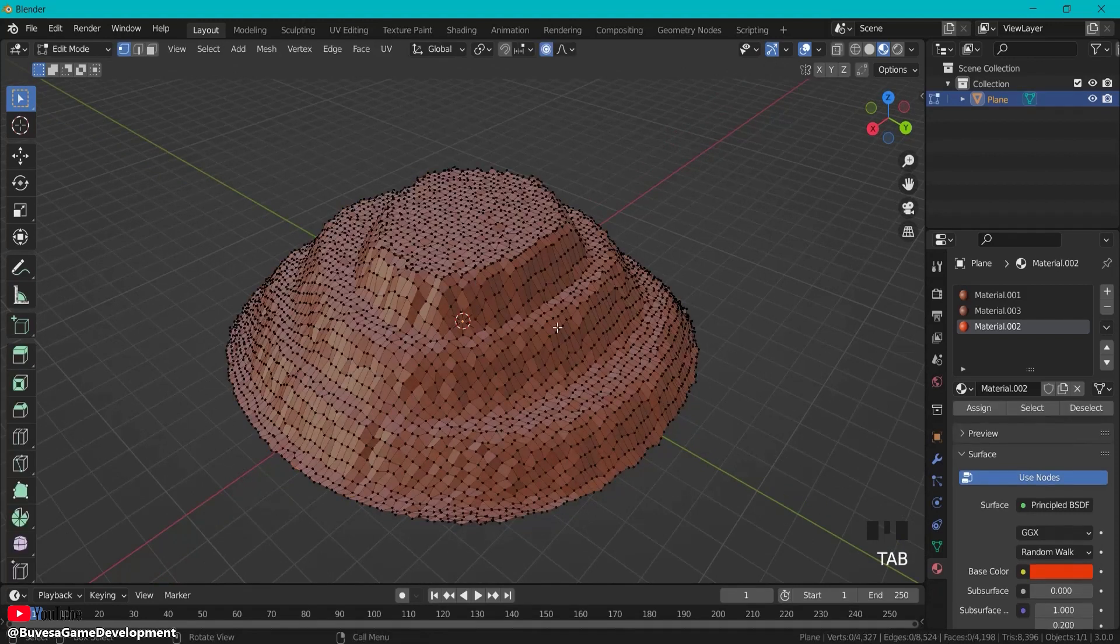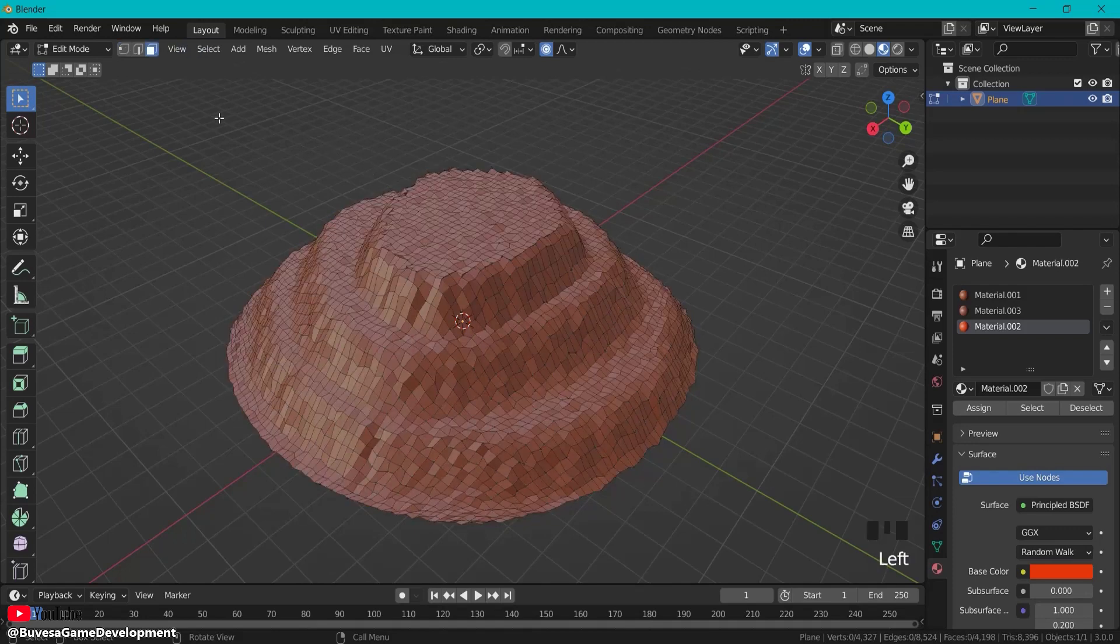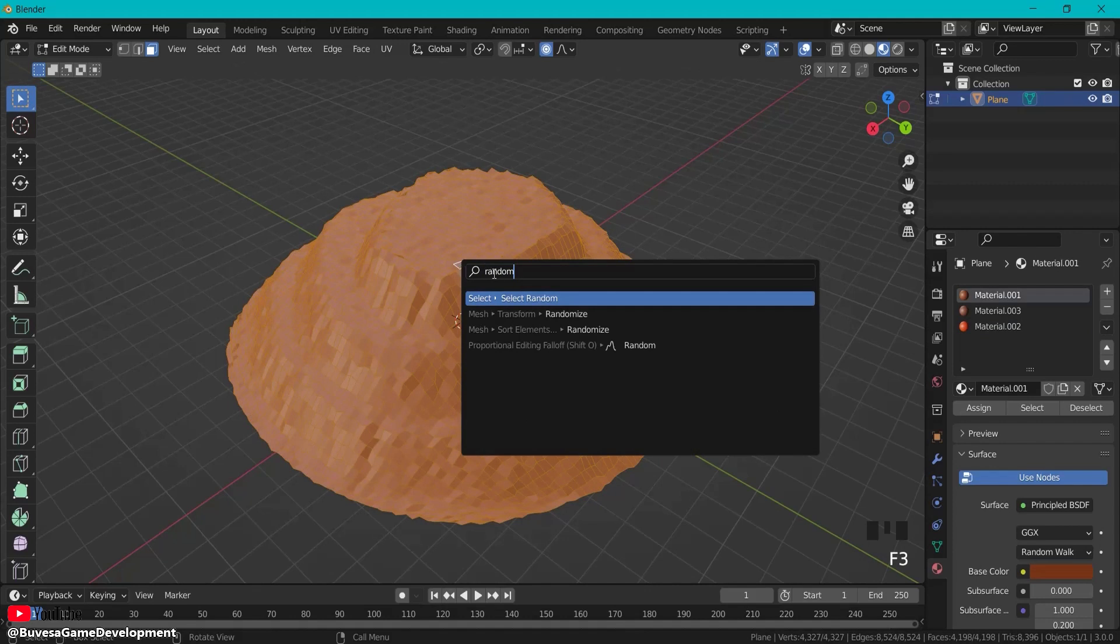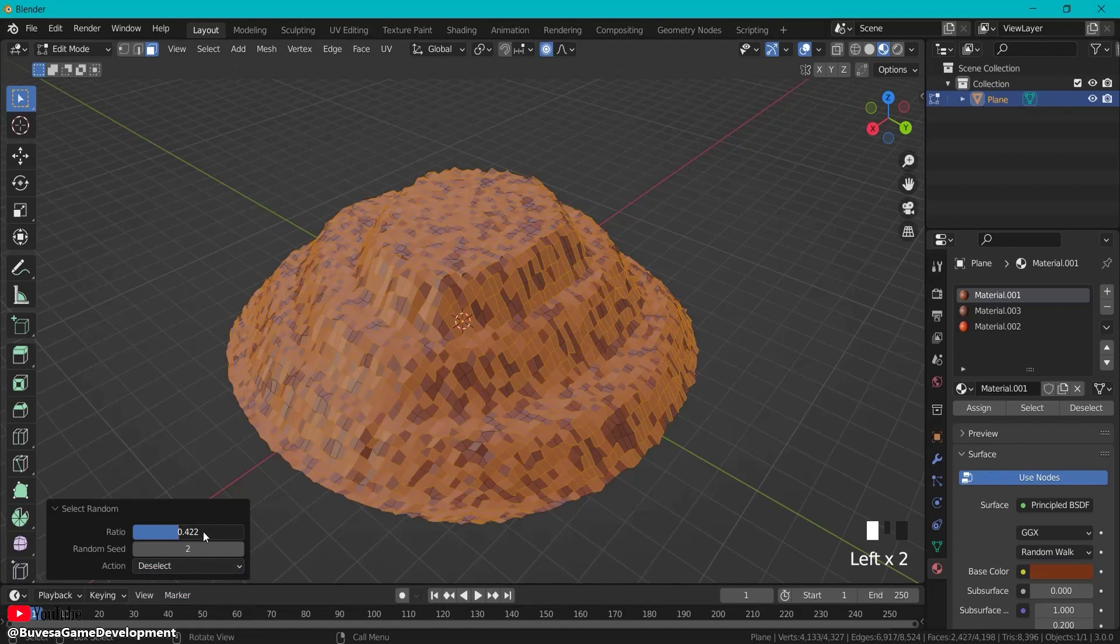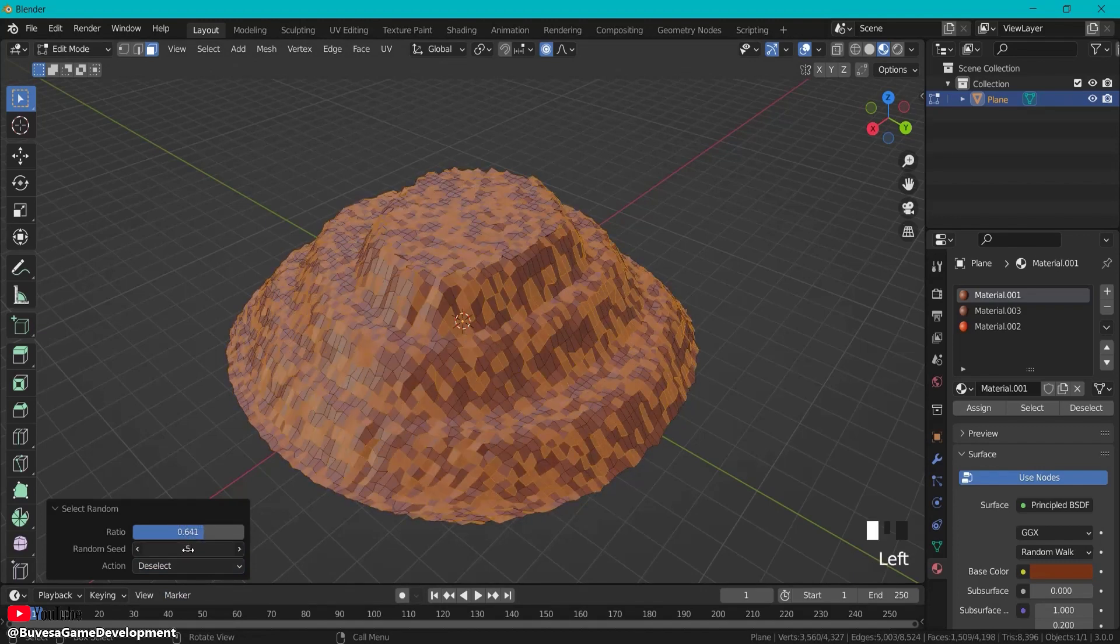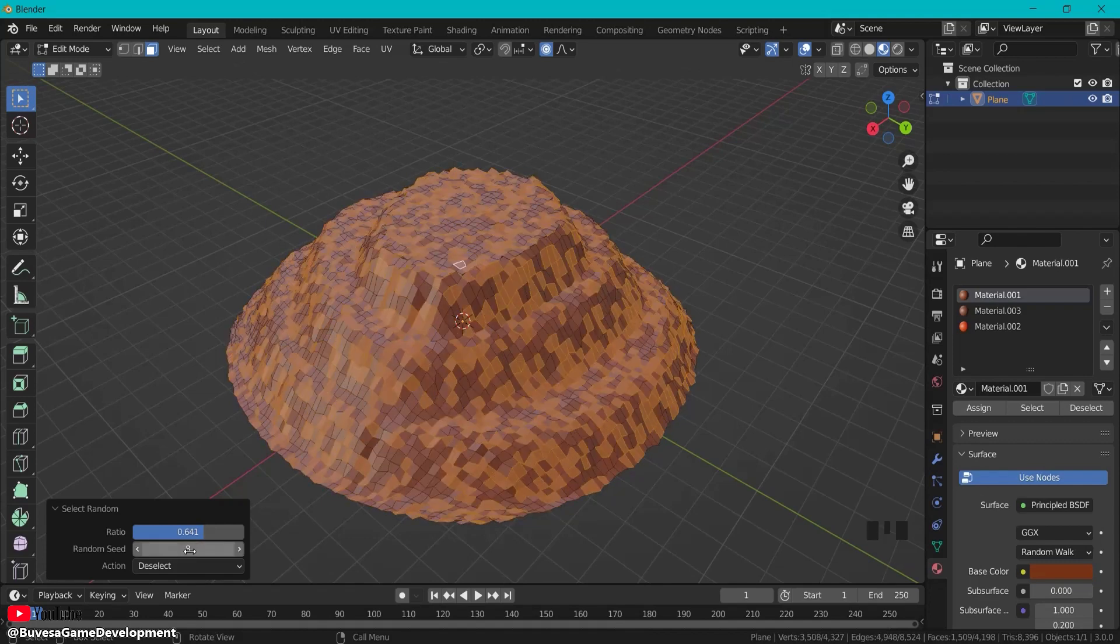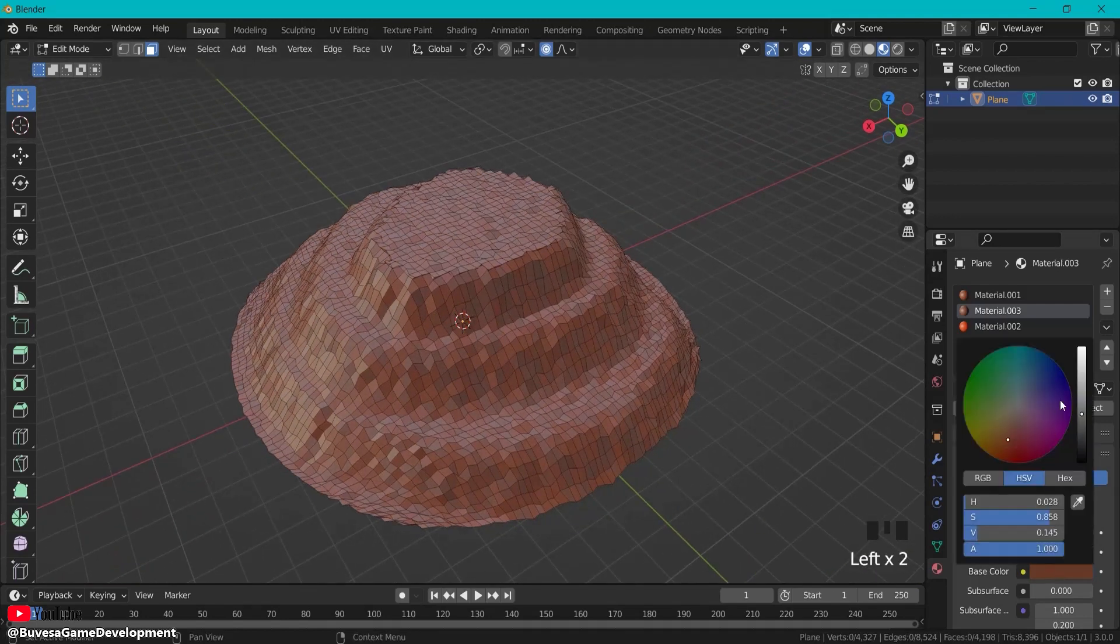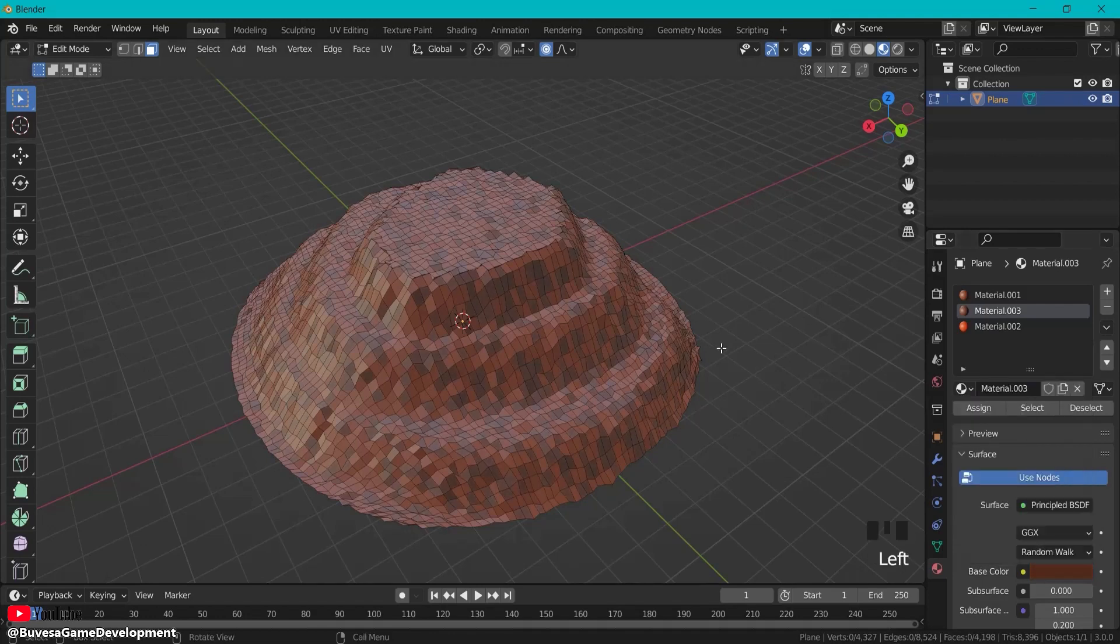I'm going to select the faces, then press A, click F3 once more, type in random. This time select random but I'm going to go with deselect. You can select or deselect how much you'd like and choose random seeds. Maybe this one looks cool. Assign that second material to that spot. You can also make it more darker or lighter to give some variation inside your mountain.